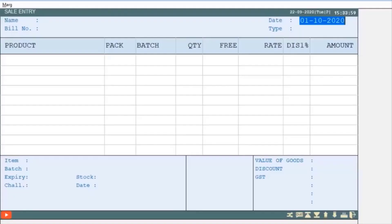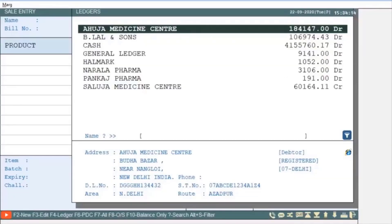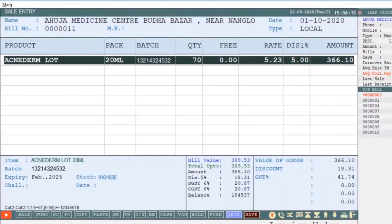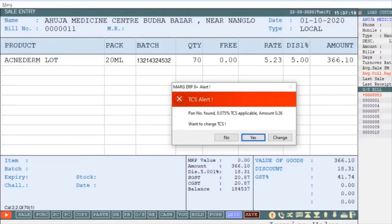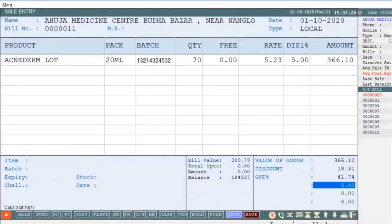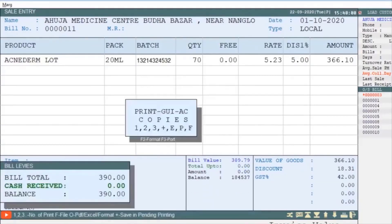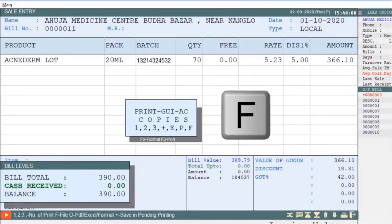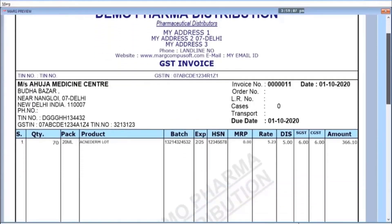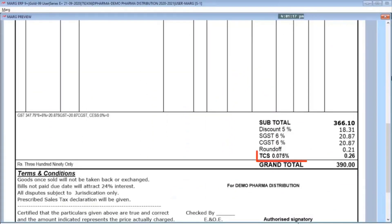Now generate the sale bill again. Press Tab key to save the bill. To view the print preview of the bill, simply press the F key from the keyboard. You can now see that the TCS percentage and TCS amount have been printed on the bill.